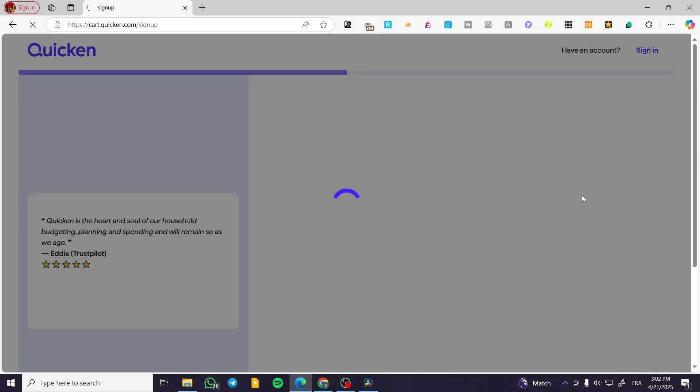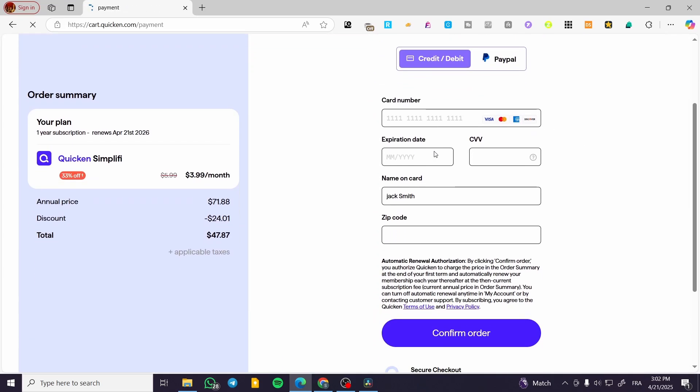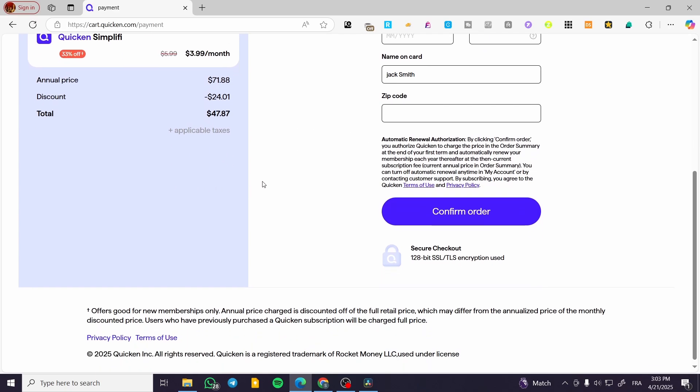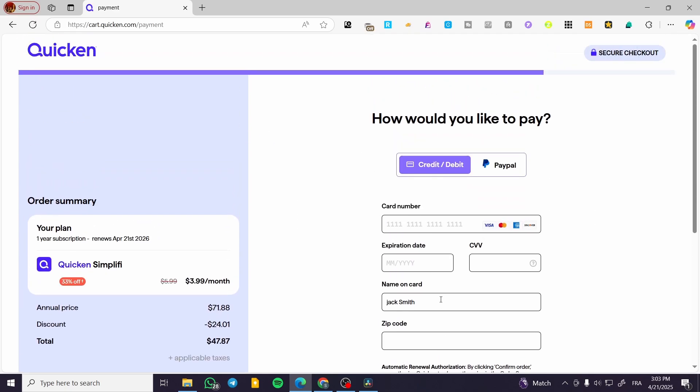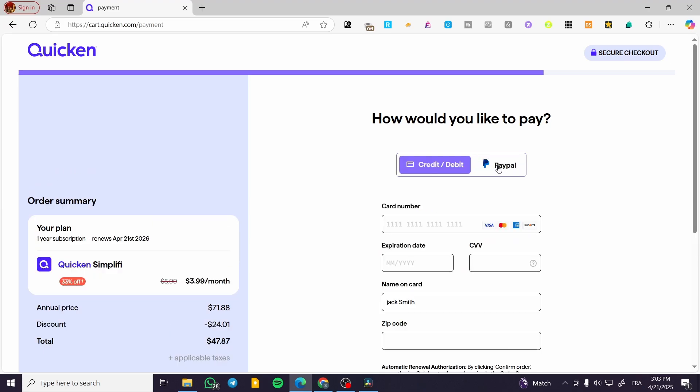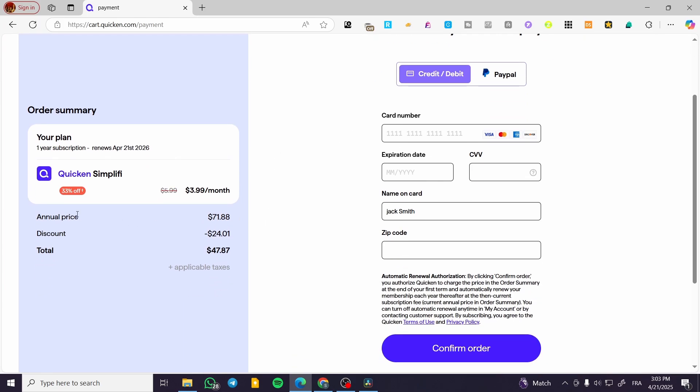As you can see, it's going to set up the payment method for the account. You can pay with a credit or debit card, and you also have the option of using PayPal. The annual payment for Quicken Simplify is normally $71.88.